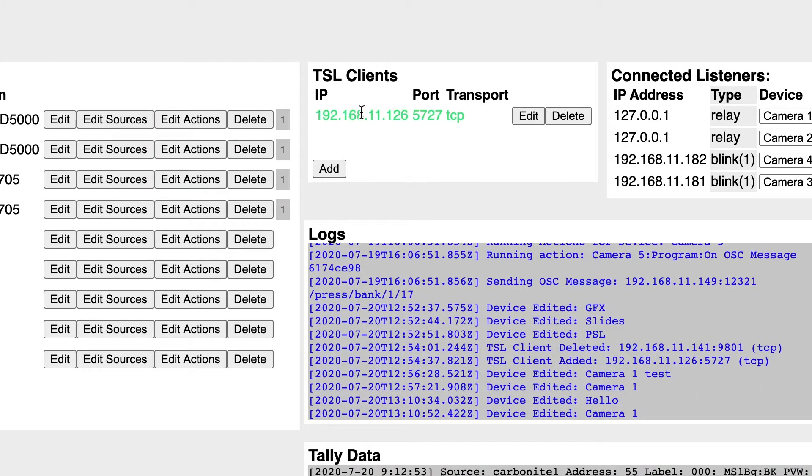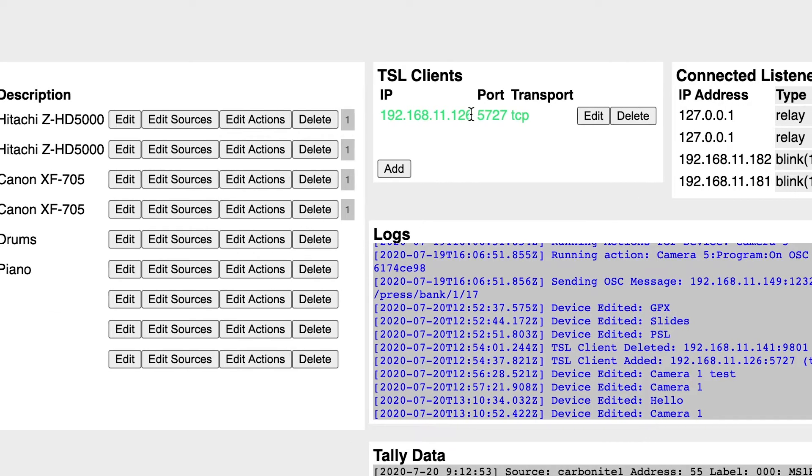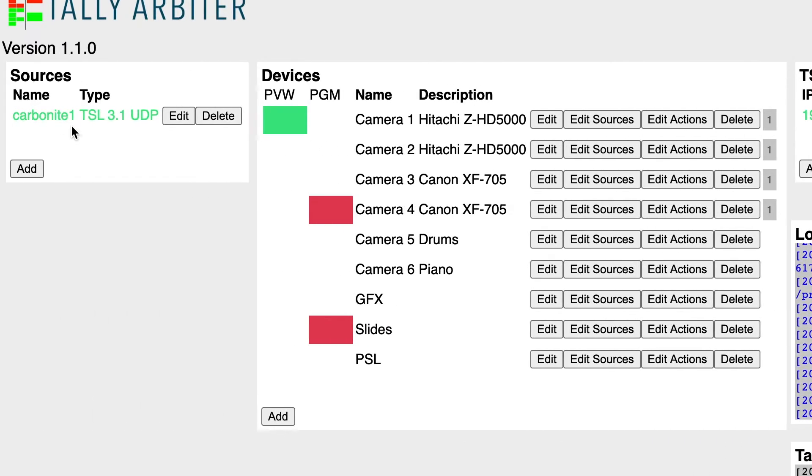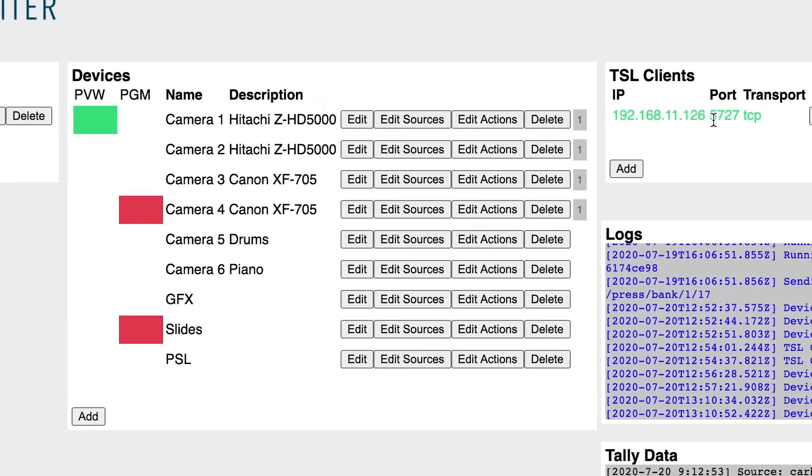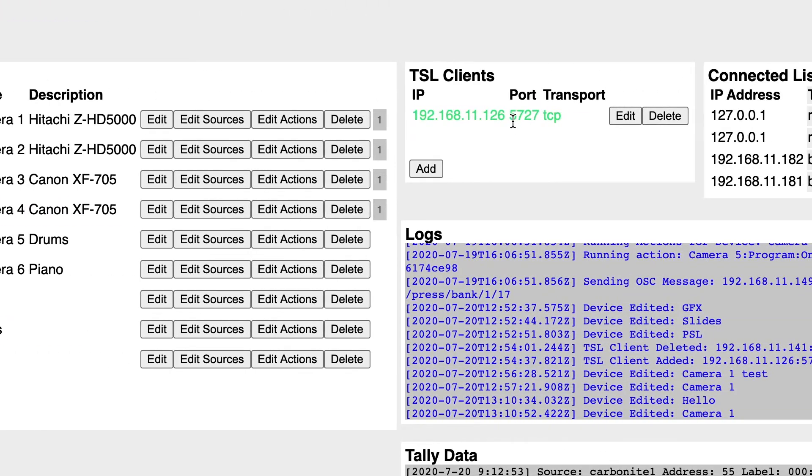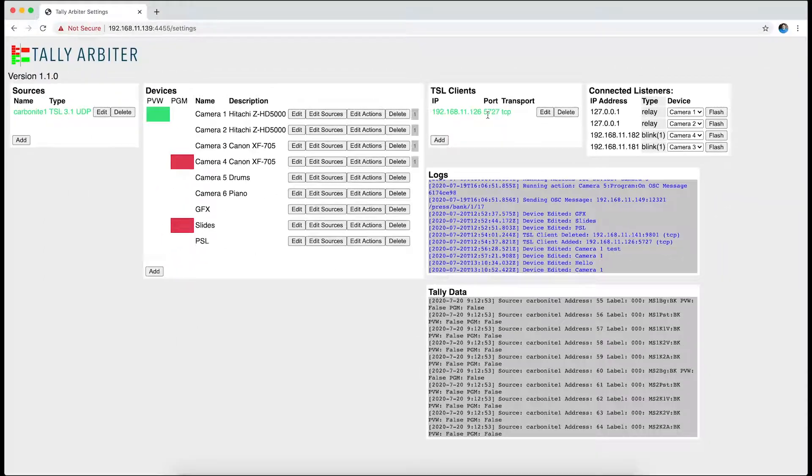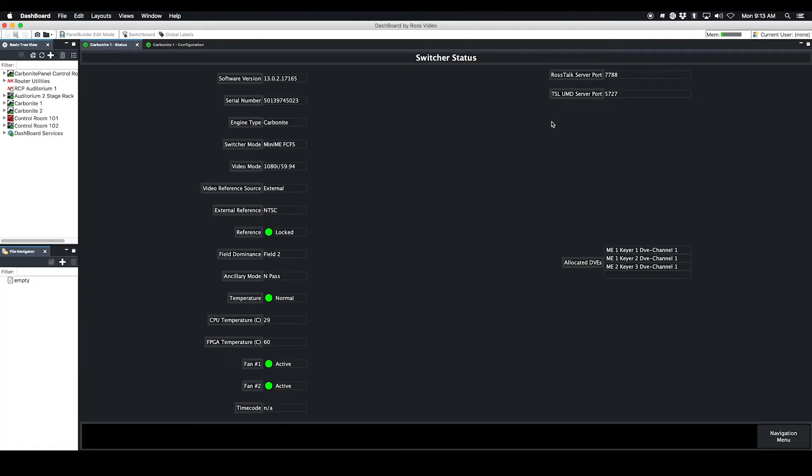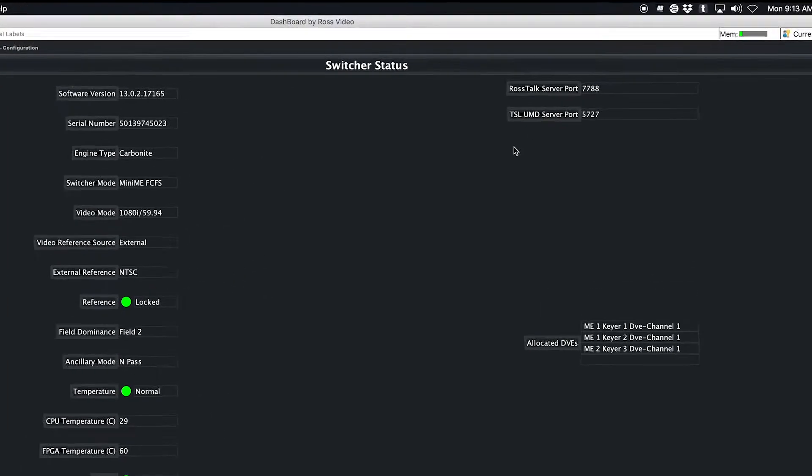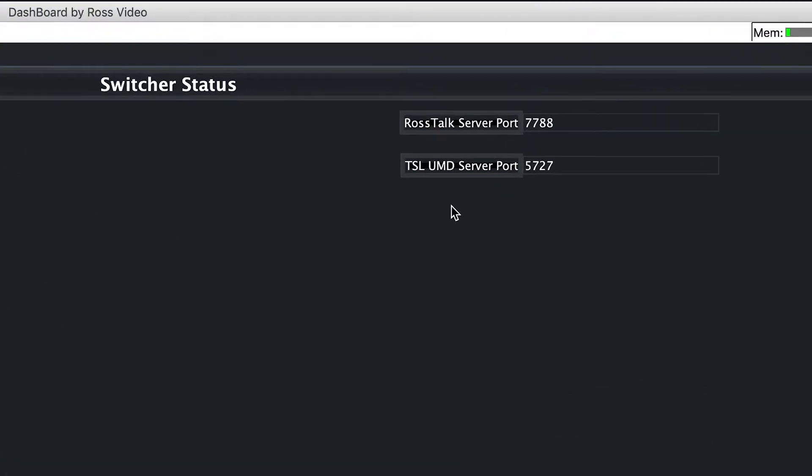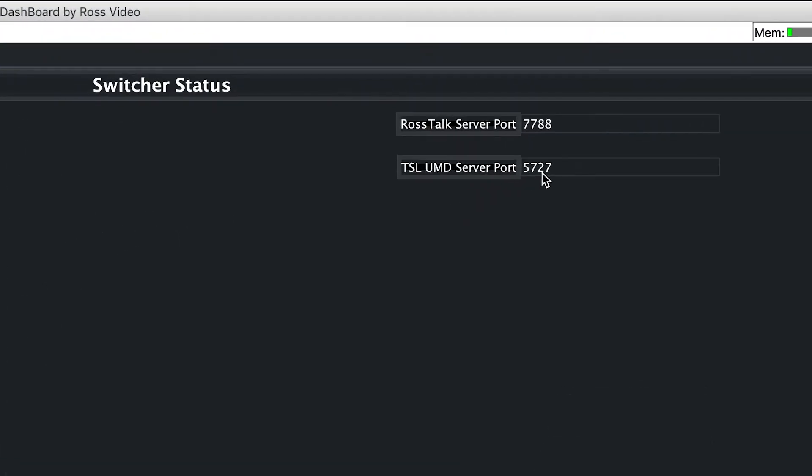This is the IP address of my Carbonite. It's the same Carbonite I'm getting Tally data from, and I've configured it for port 5727. And if you look in the dashboard interface for your Carbonite, you can see that this is the listening port for TSL UMD, and so that works over TCP.